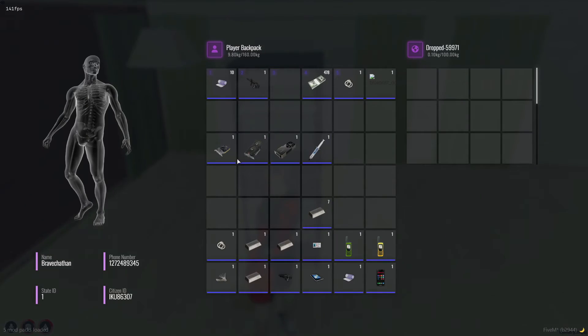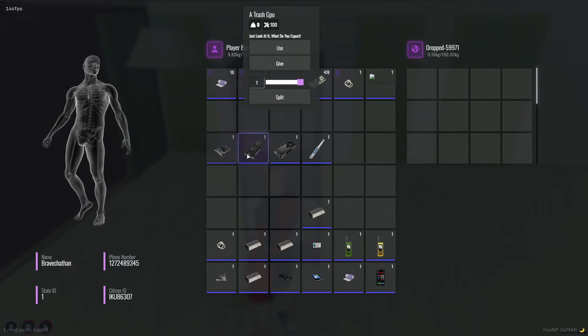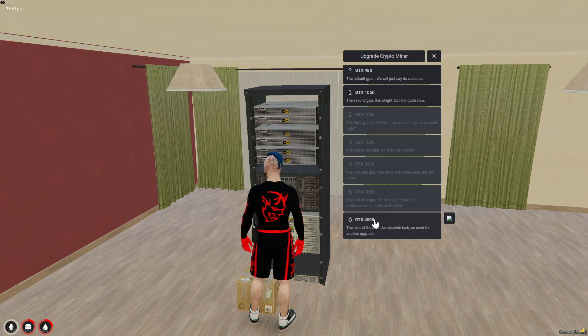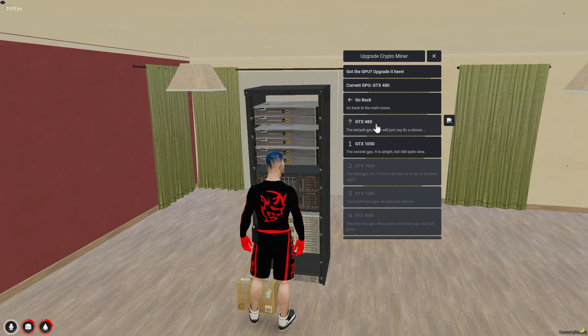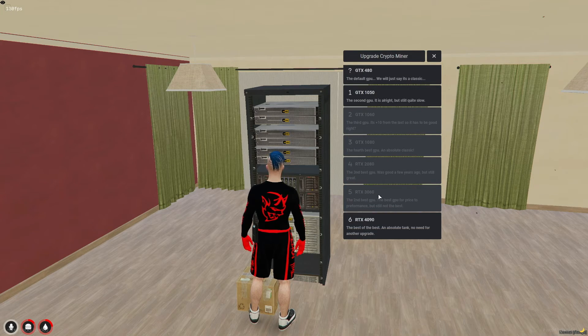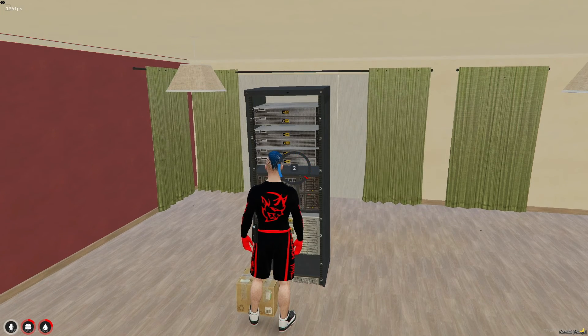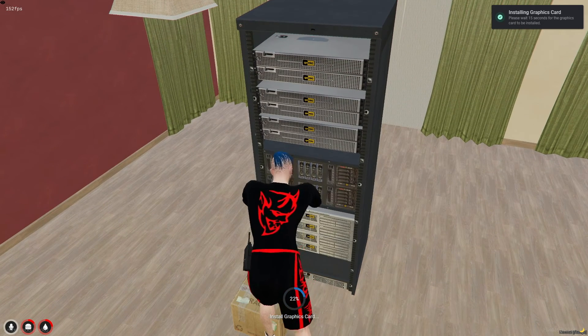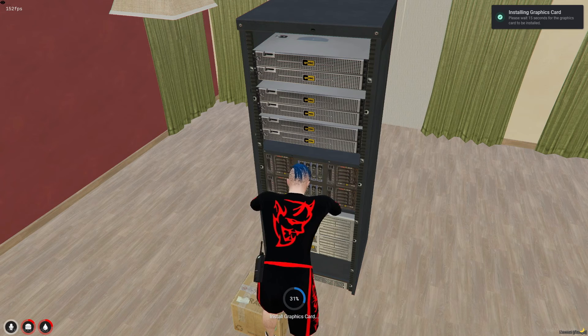Once you've acquired the necessary items, like higher GPU units, you can upgrade your machine to enhance its performance. With these upgrades in place, your machine will begin generating cryptocurrency.